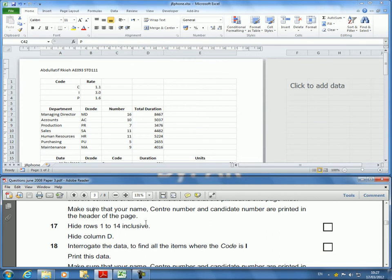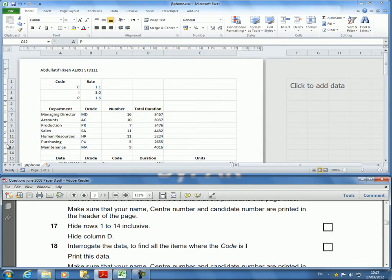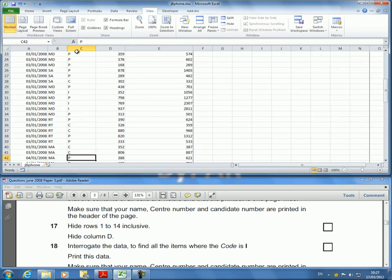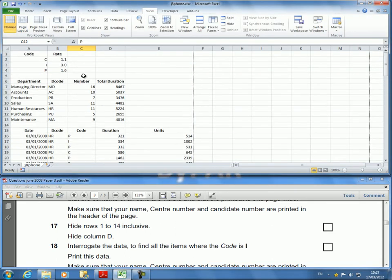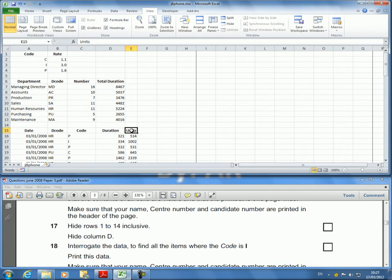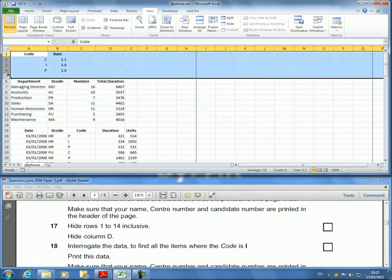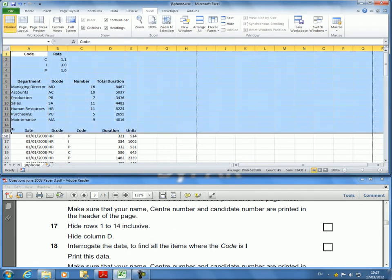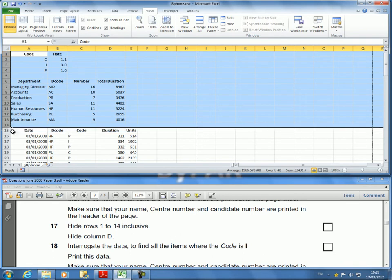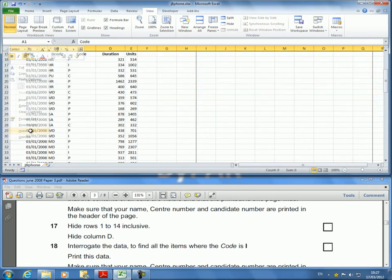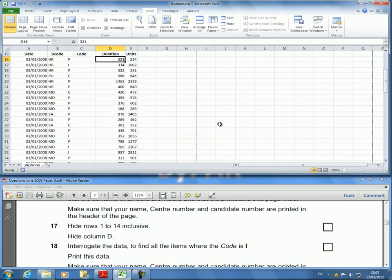The printing is done. Remember, all the past papers I have seen always have two printouts: one which includes the formulas and one which includes the actual data. I'm going to switch to normal view just so I can hide the header. Next question says to hide rows 1 to 14 inclusive. I select the mouse on row one, select all the way down to 14, right-click, and hide. Rows are now hidden.